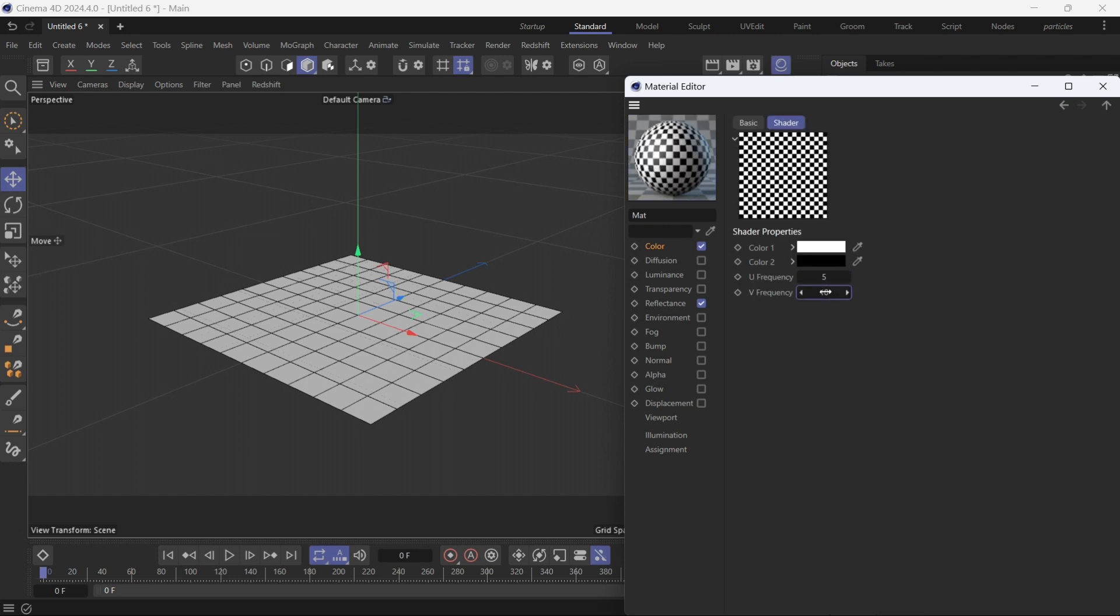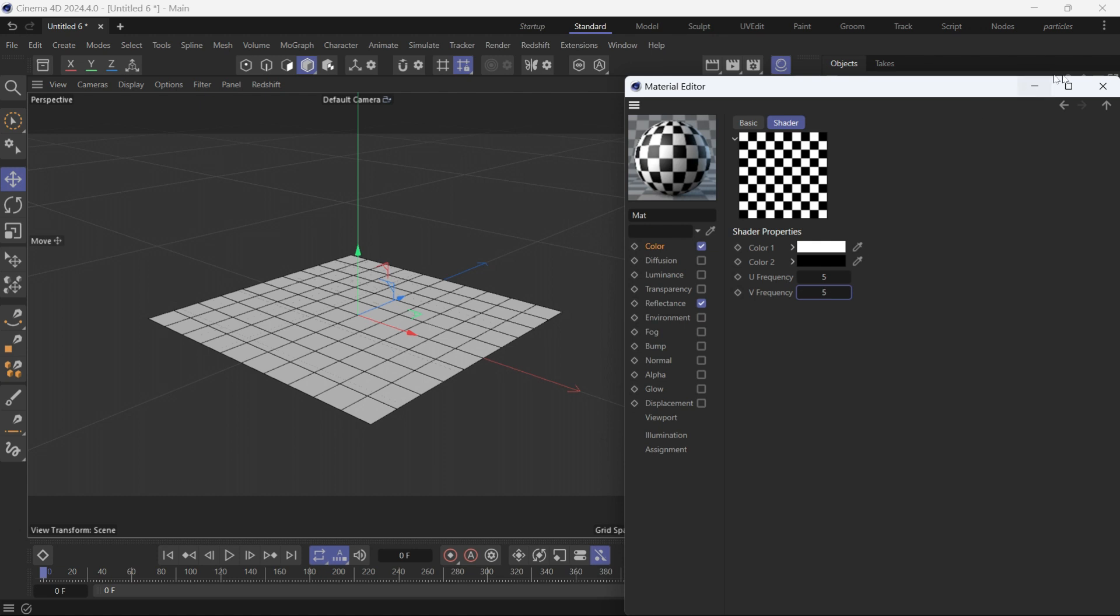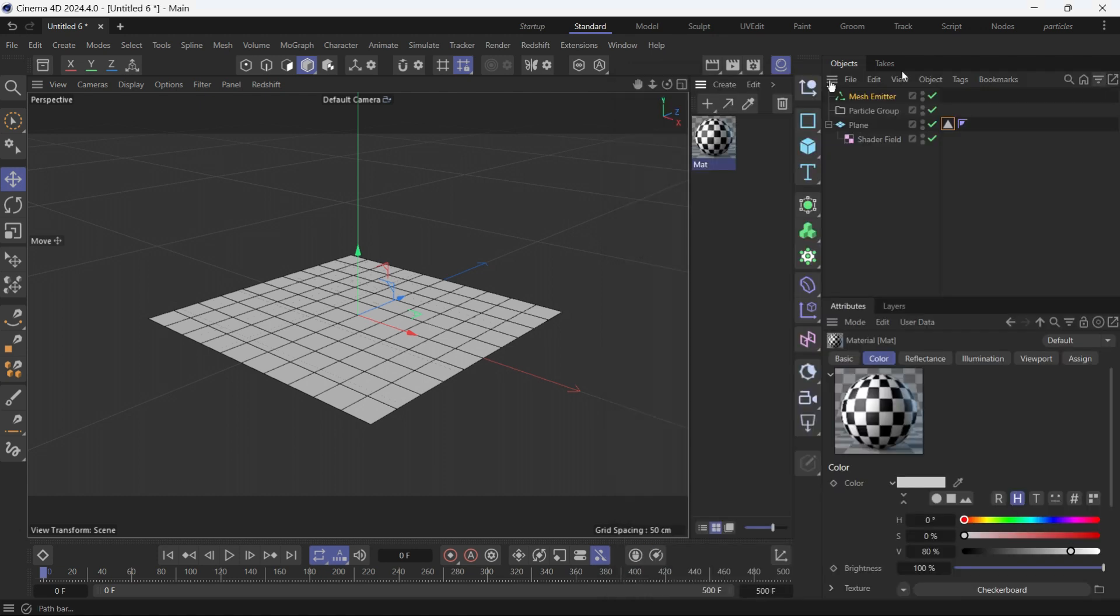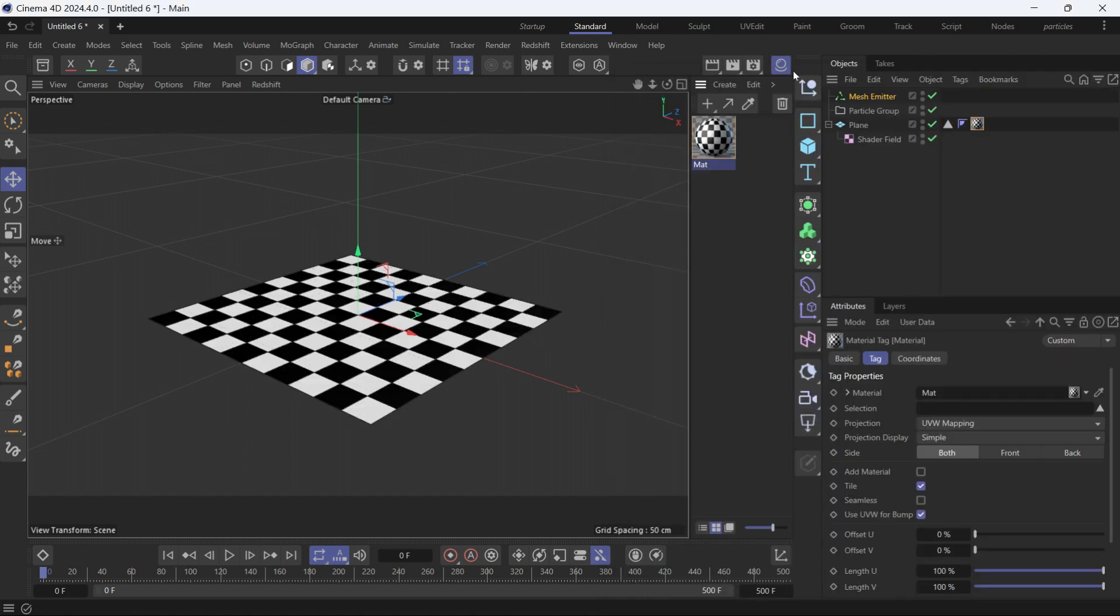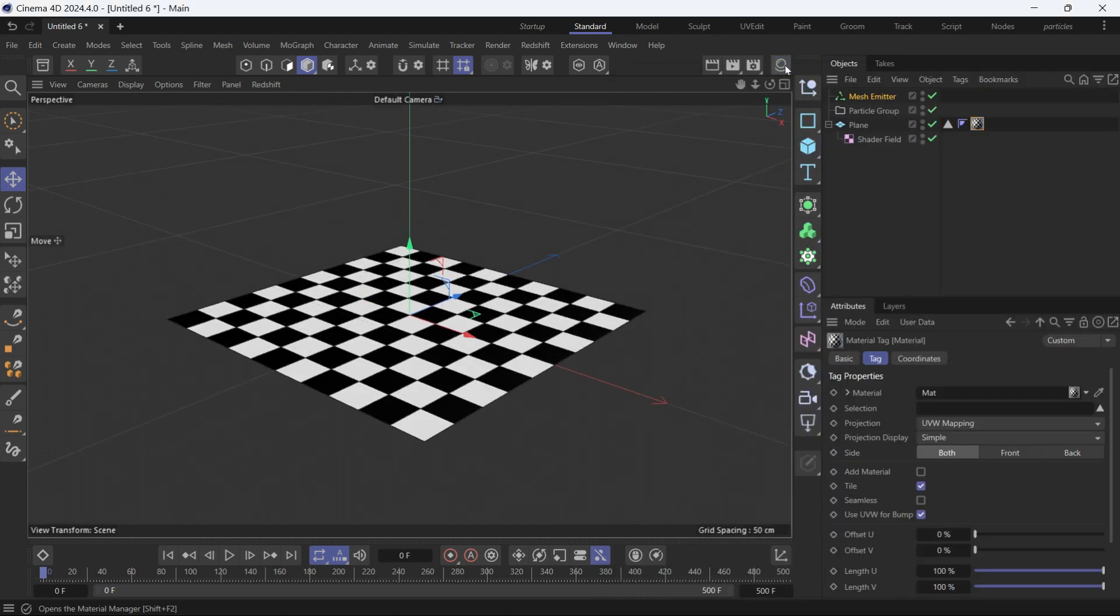Make it 5 by 5 and close it. Then apply the material onto the plane, close the material manager.